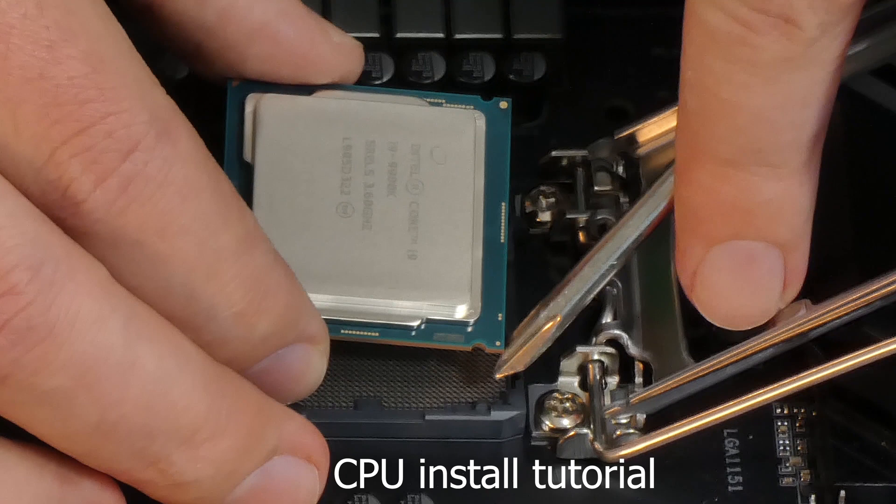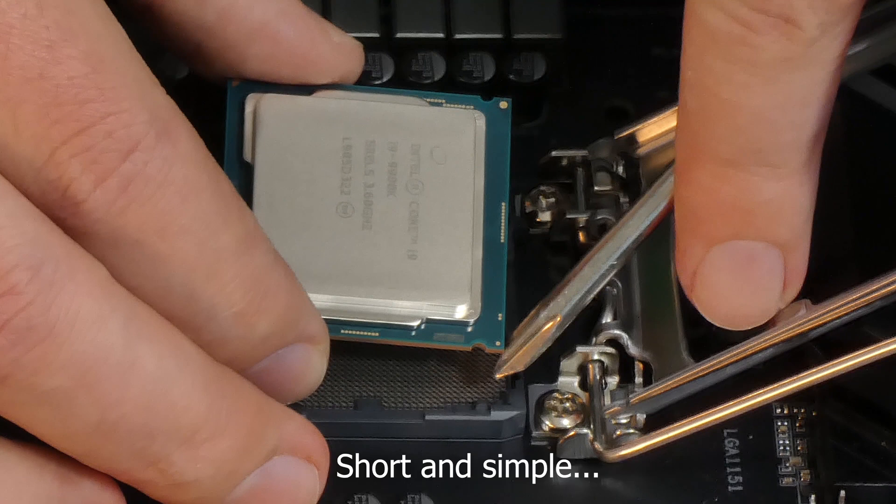Hello my friends, my name is Irvin, also known as Kobo Man, and in today's video I will show you how to insert a CPU into its socket.